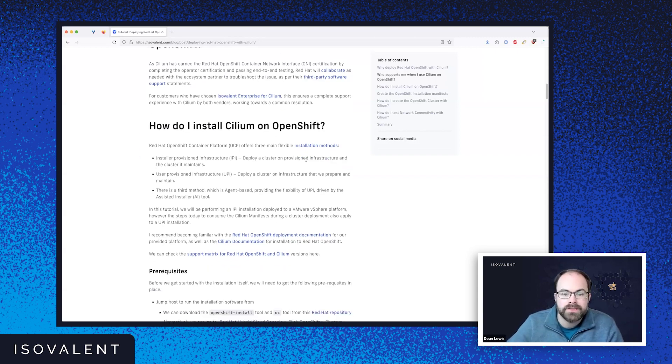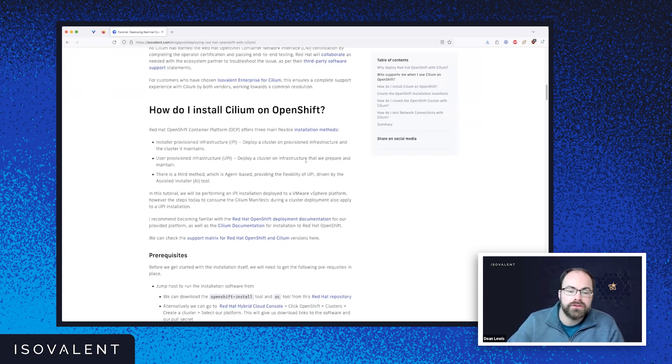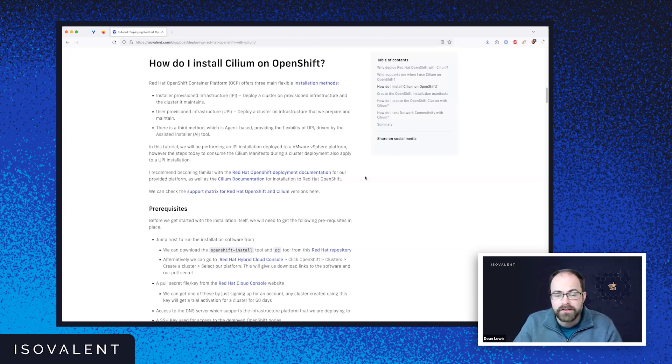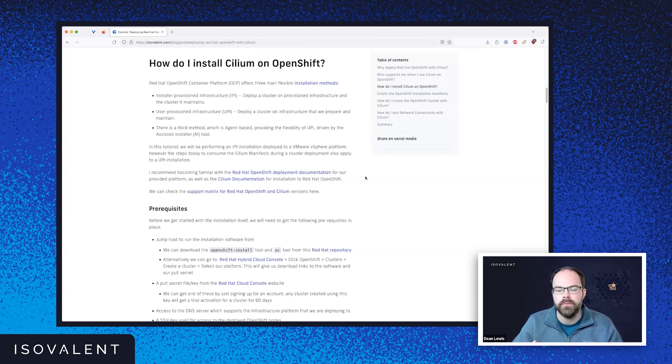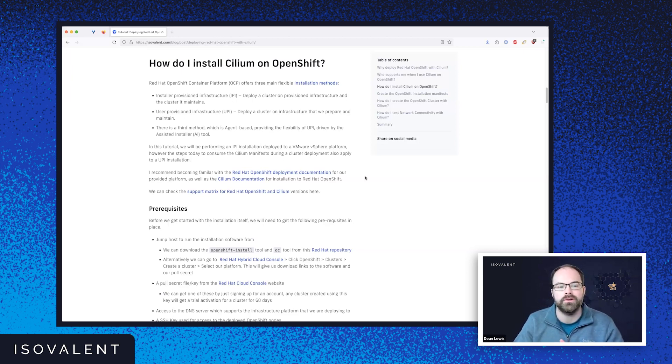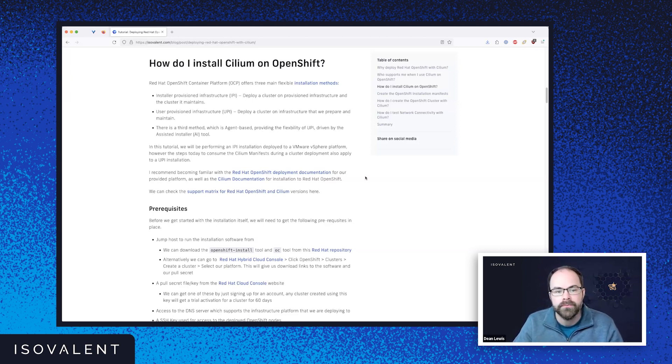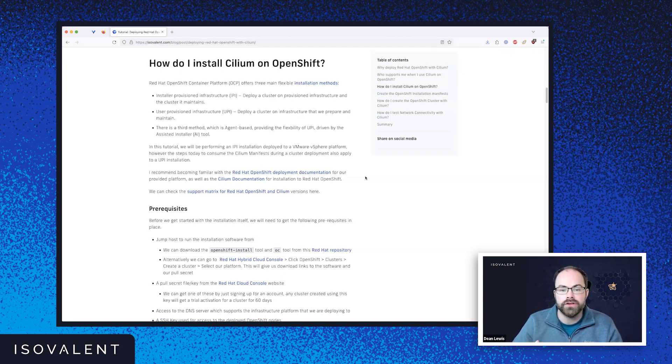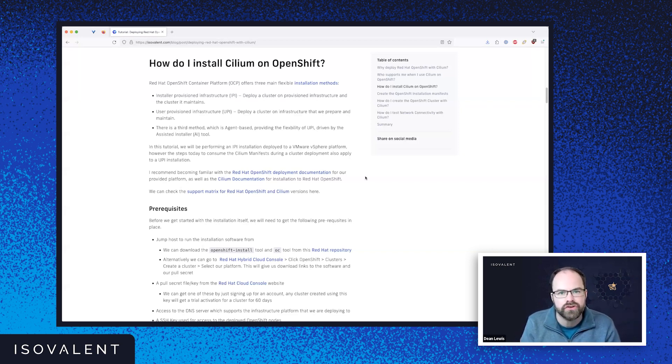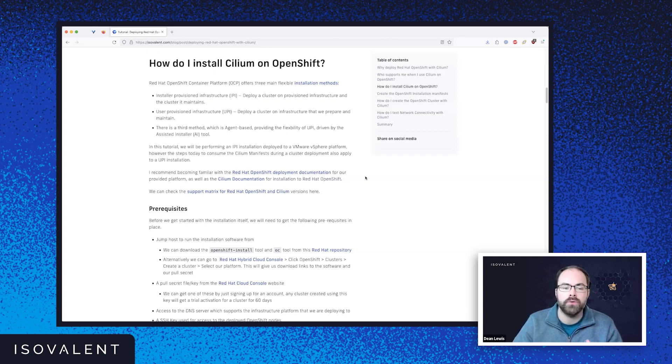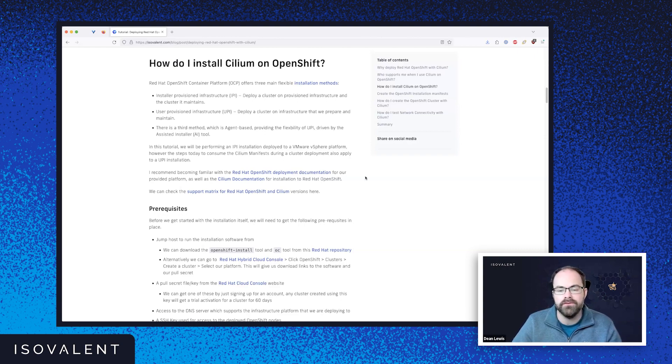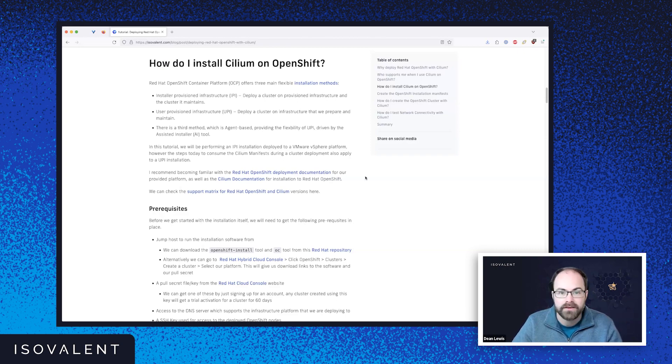So how do we install Cilium on OpenShift? Well, first and foremost, there's actually a couple of methods to install that. So the first one, which is typically most common and is the one that Red Hat prefer you to use nowadays, is what's called the installer provisioned infrastructure. So that means the installation deploys cluster, provisions the infrastructure that's needed for that as necessary and manages that for you as well. And the cluster actually has the ability to manage that infrastructure as well. You can go down the user provisioned infrastructure route, also known as UPI. That means that you deploy the cluster onto infrastructure that is prepared and maintained outside of that deployment.